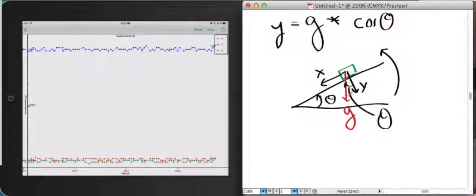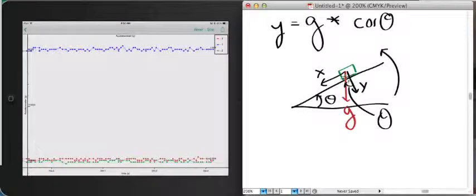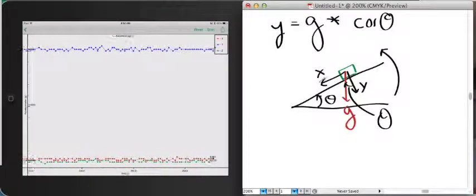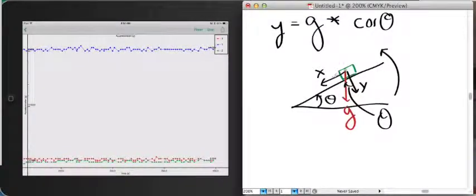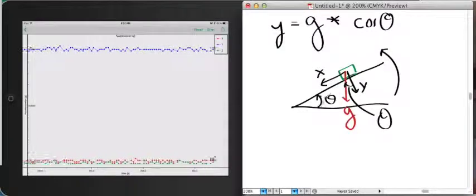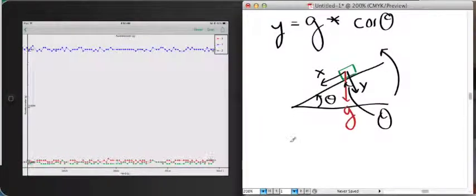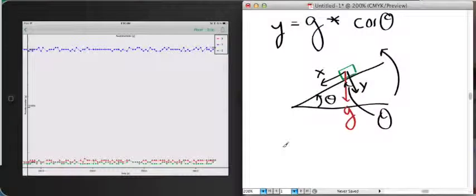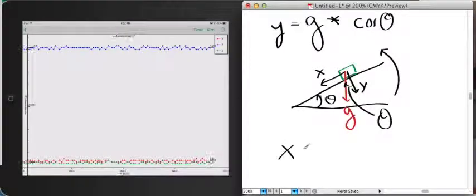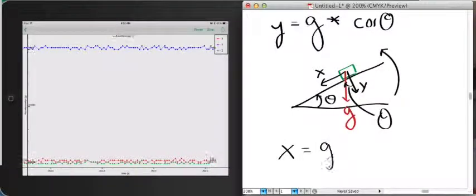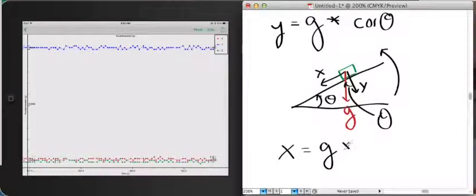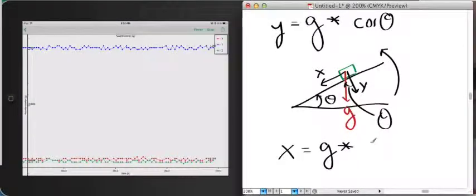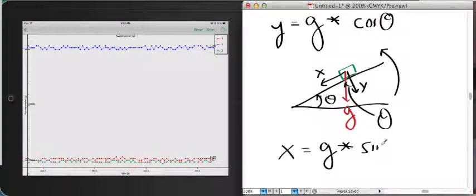We can also use our angle to calculate the value of x. And again, I'll save the proof and the geometry for you to do on your own. But I can tell you that x is equal to our gravity times sine of theta.